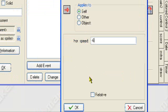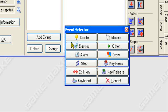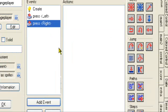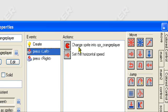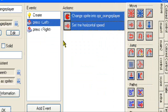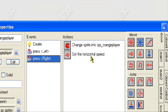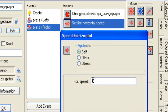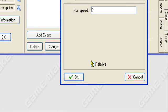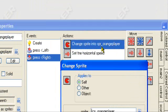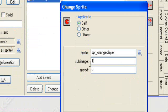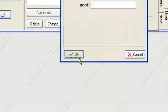And then we can do the same thing for the right — let me just copy this. Change the horizontal speed to 6, and change sprite to SPR orange player, sub-image 0, because 0 is the version of him facing the right direction.